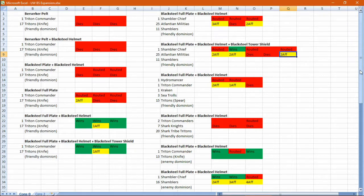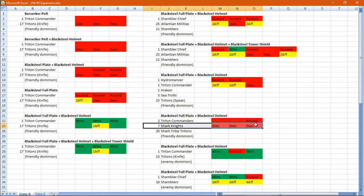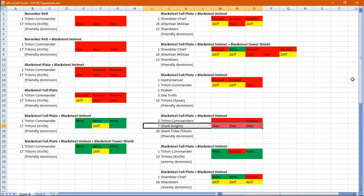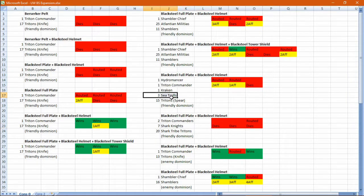This build gets wrecked by heavy hitters, such as these shark knights. It just doesn't have the hit point buffer to survive. So it doesn't actually have the damage output to kill sea trolls.